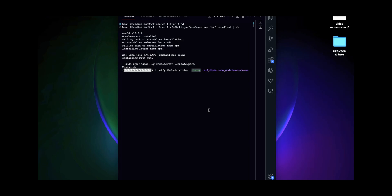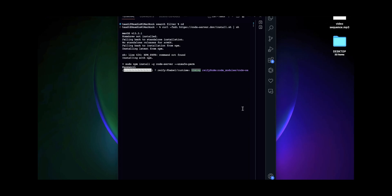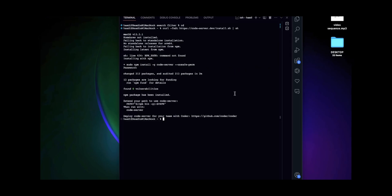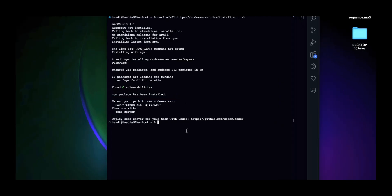Let's give it a moment. Now it's installed — you can see the npm package has been installed. Once you see that, you're good to go. What you want to do next is enter the command code-server, which is the second command, code-dash-server.